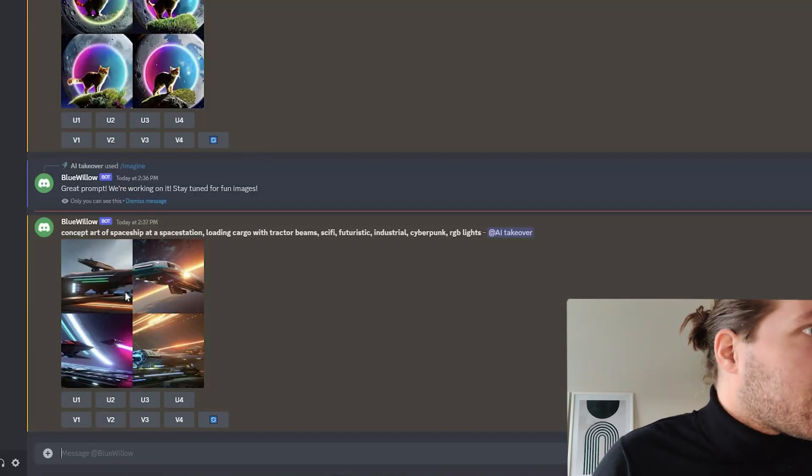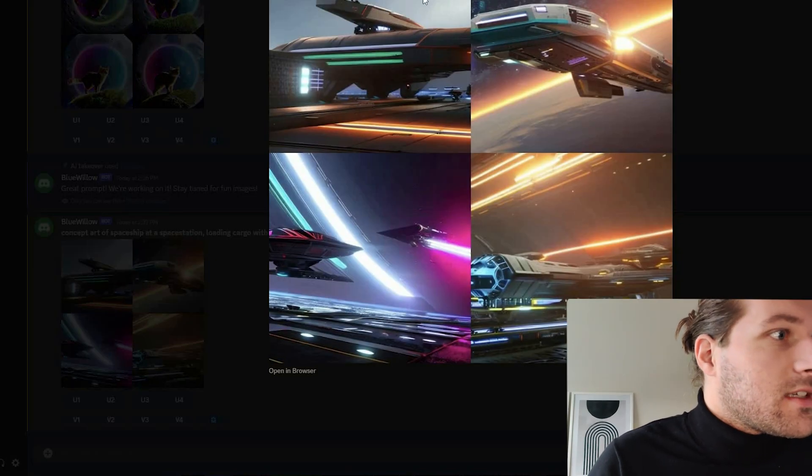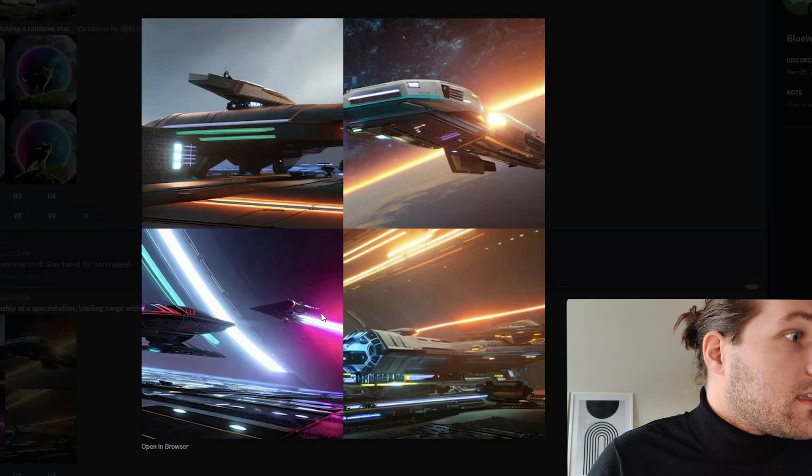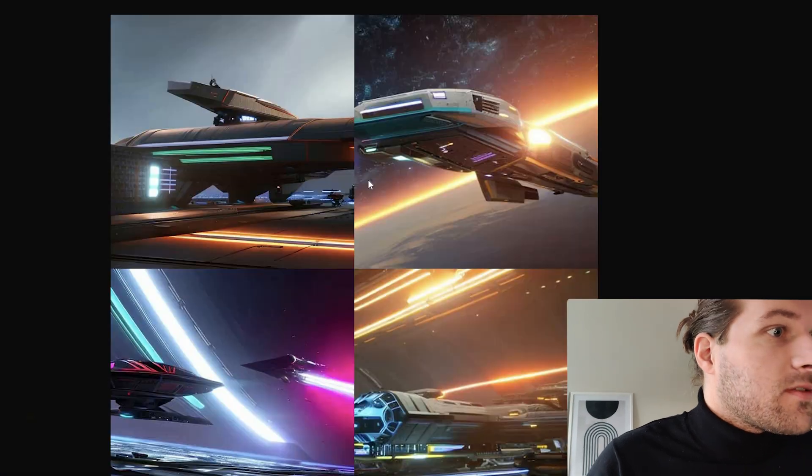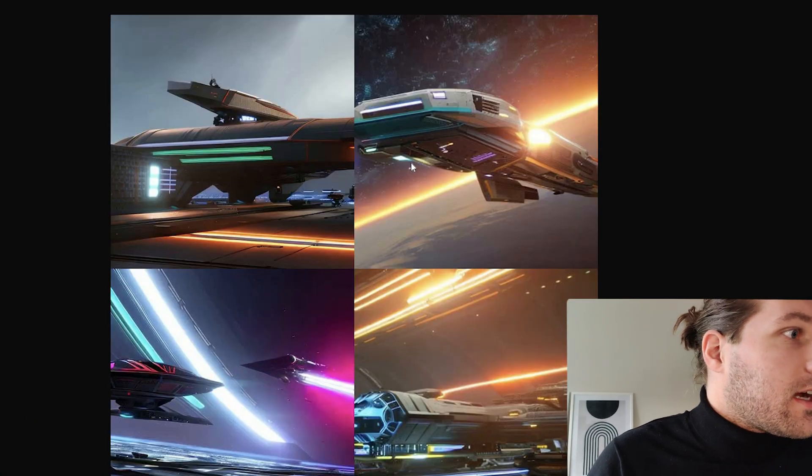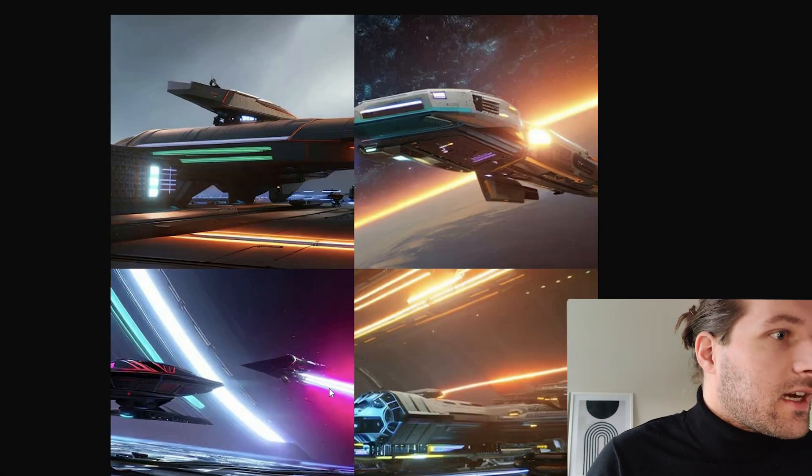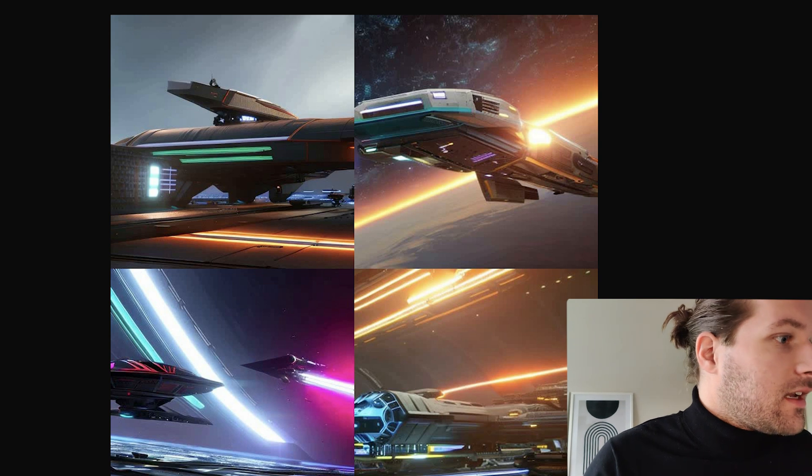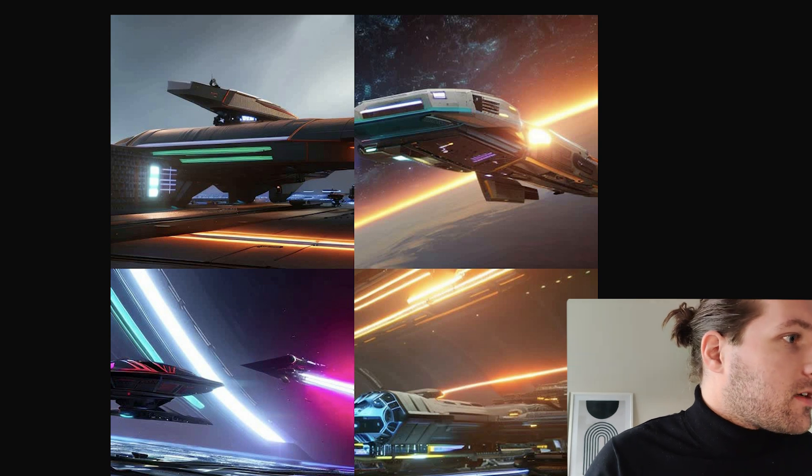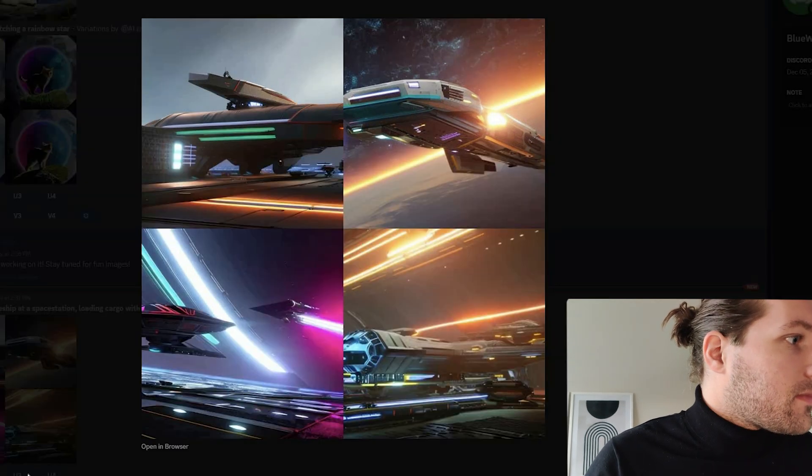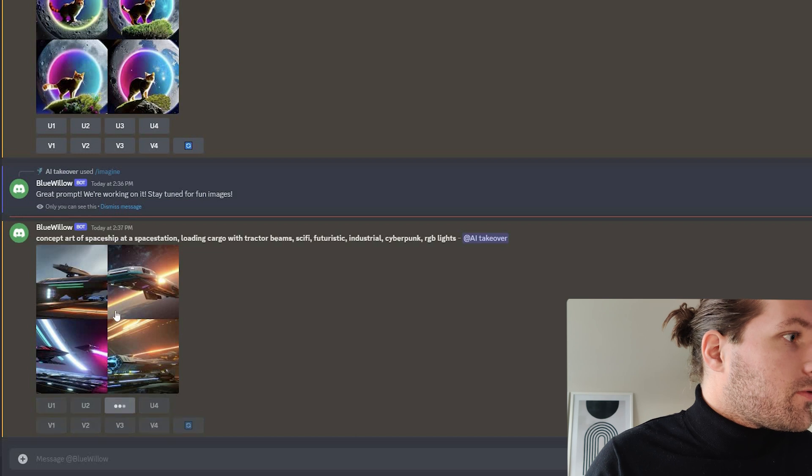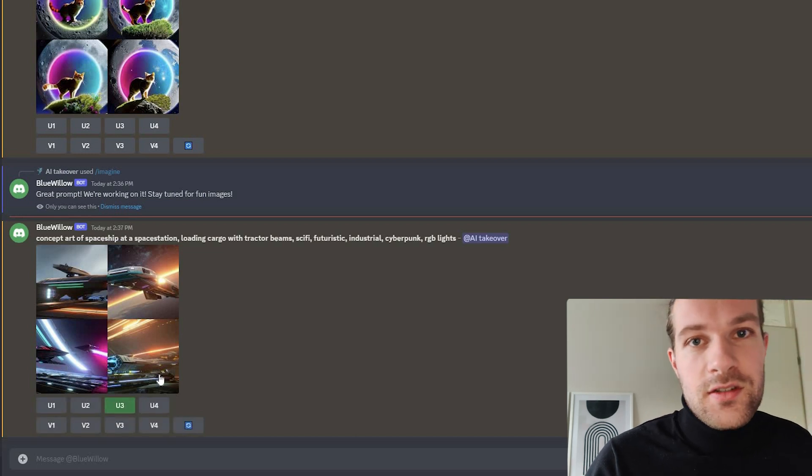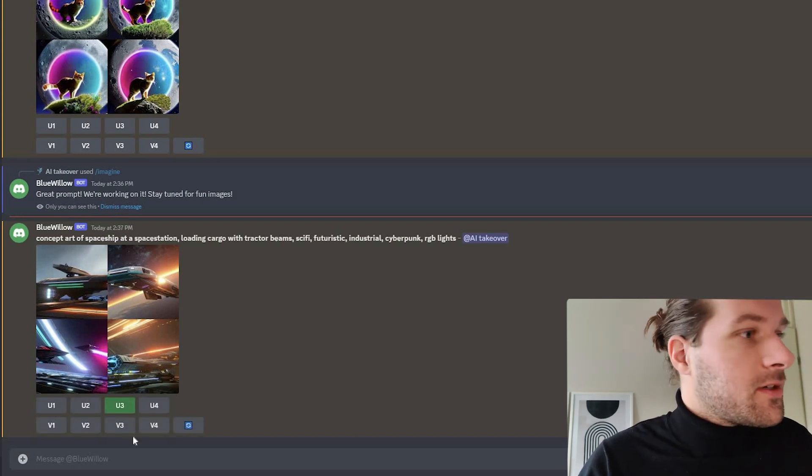So here we have our concept art of the battle station. It doesn't look bad, it looks pretty good. This one has the nice lights. Let me upscale that one. Upscale number three, because one, two, three. So we want to upscale number three.